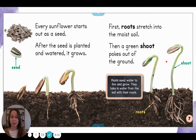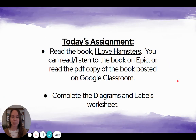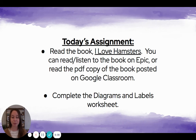Diagrams and labels can help us visualize and learn more from the pictures and photographs too. Your assignment for today is: first, read the book 'I Love Hamsters.' You can read or listen to the book on Epic, or just read the PDF copy posted on Google Classroom if you haven't set your Epic account up yet. Then complete the diagrams and labels worksheet using one of the diagrams in the book. Have fun, first graders!